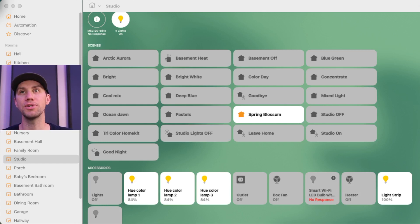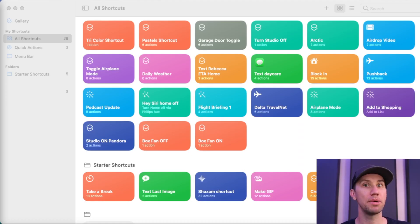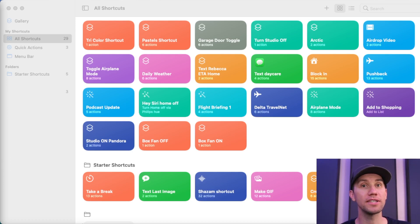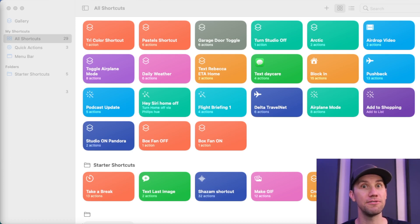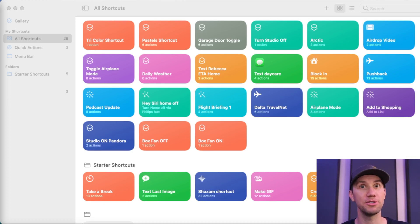Currently, you can't use a keyboard shortcut to trigger HomeKit scenes, but now in macOS Monterey, the Shortcuts app is available for you to trigger using keyboard shortcuts. So let me show you.